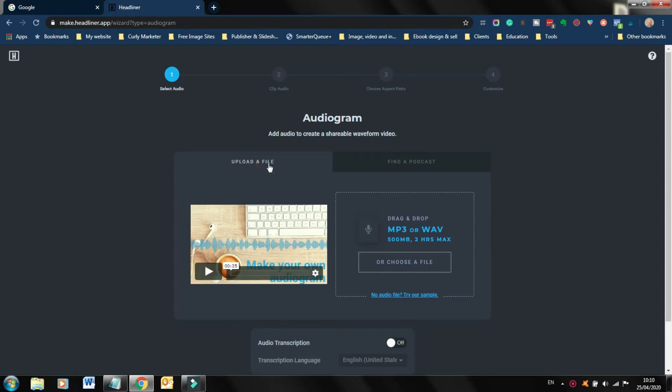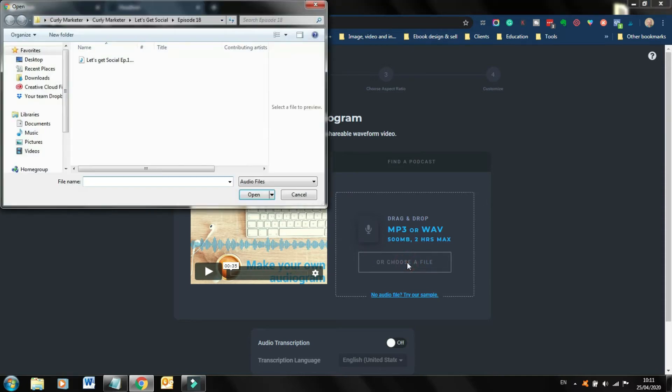But, say for example, that you just are working with audio files and you wanna turn them into audiograms. Let's just say, for example, you turned your blog post, where you recorded your voice talking through the blog post, because you wanted to share an audiogram just of your blog. Go and search for your MP3 file. So let's go and choose file.